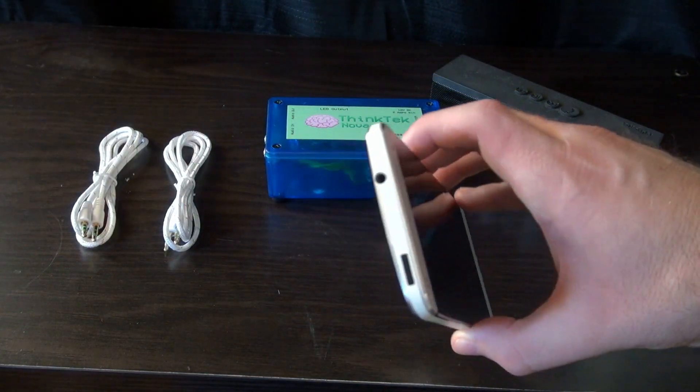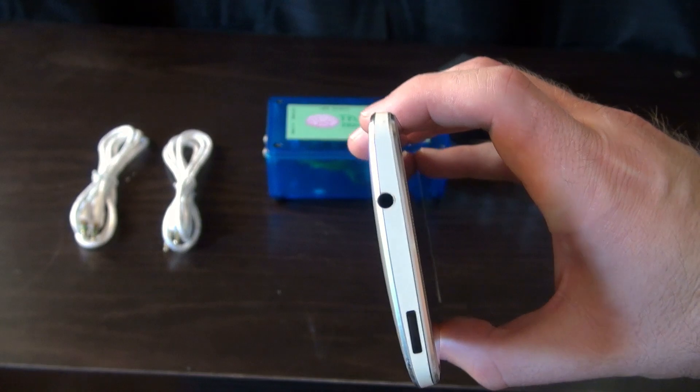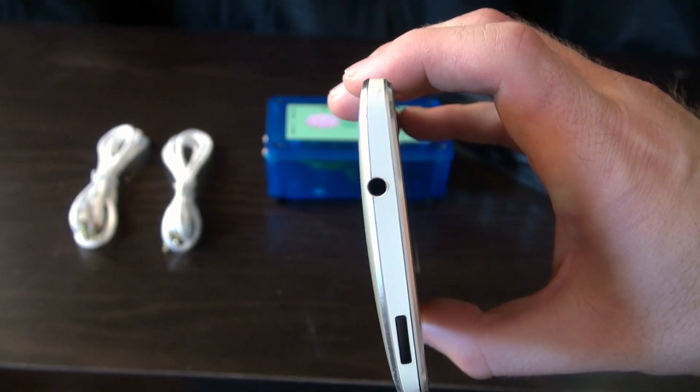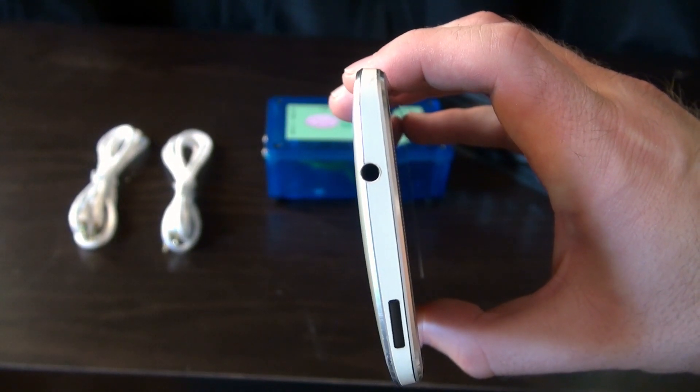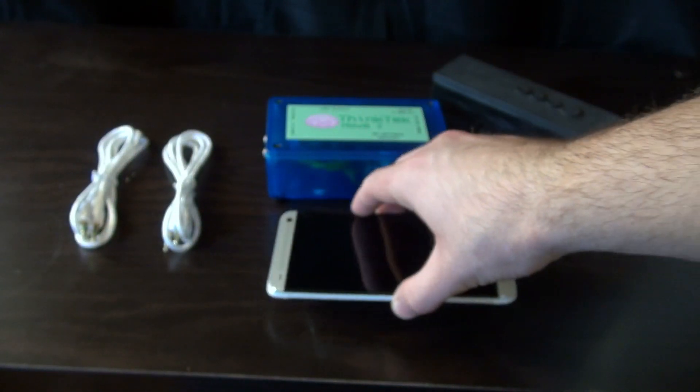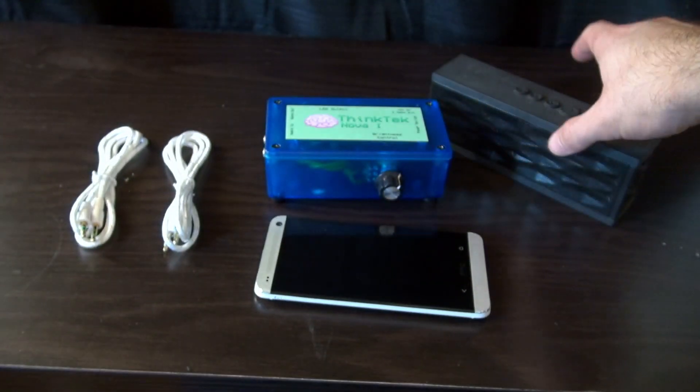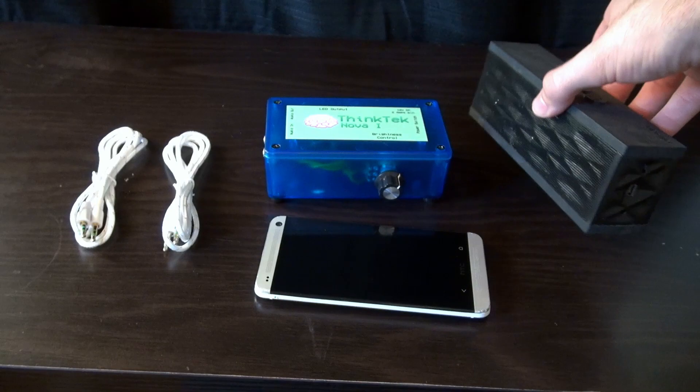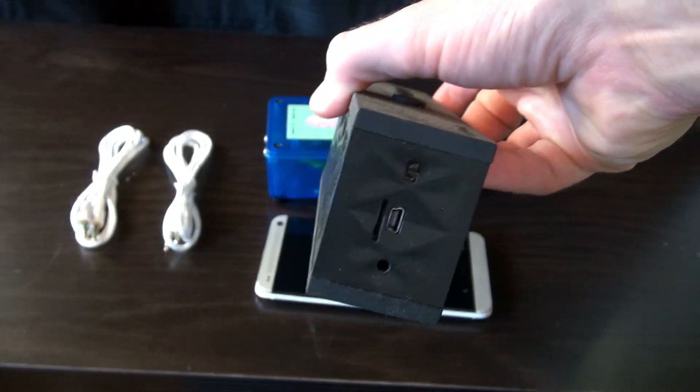To use the Nova One, all you need is an audio source with a headphone jack such as a phone, and a speaker or stereo with aux input, or RCA audio input.